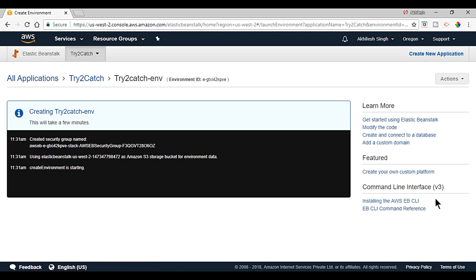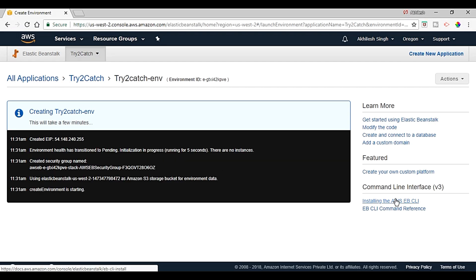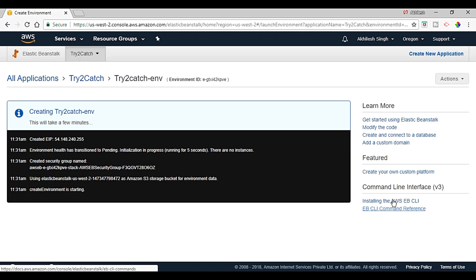On the right side here we have installing the AWS Elastic Beanstalk CLI. So we can do all these things by the CLI also. Below this we have the references of the CLI commands.